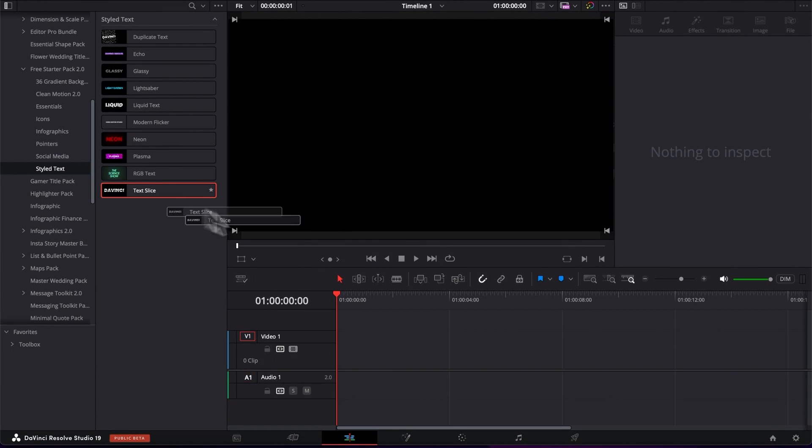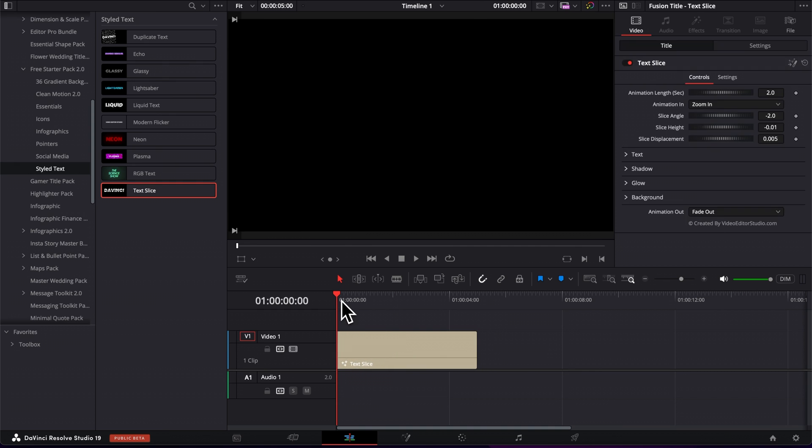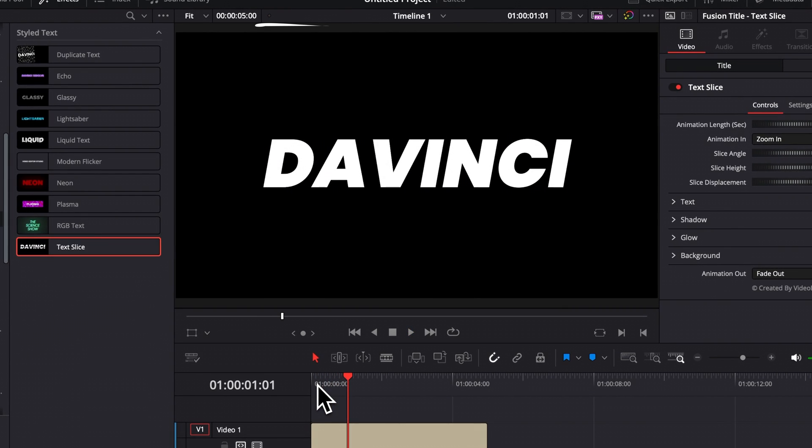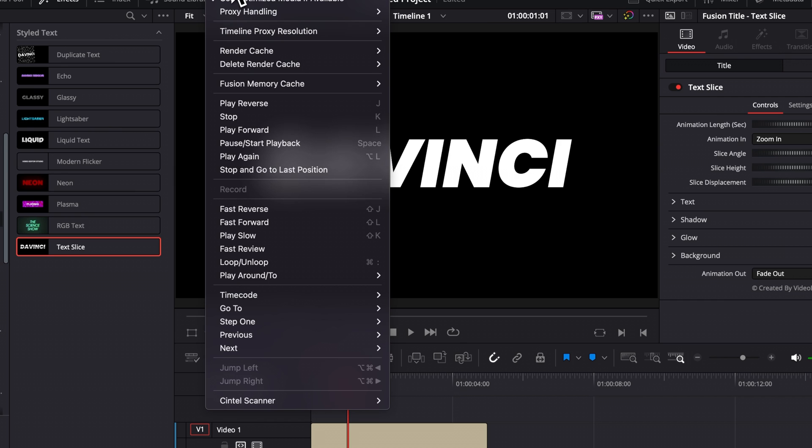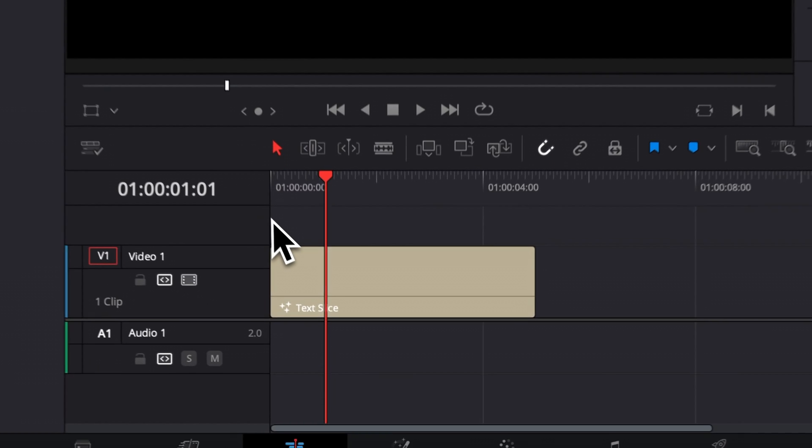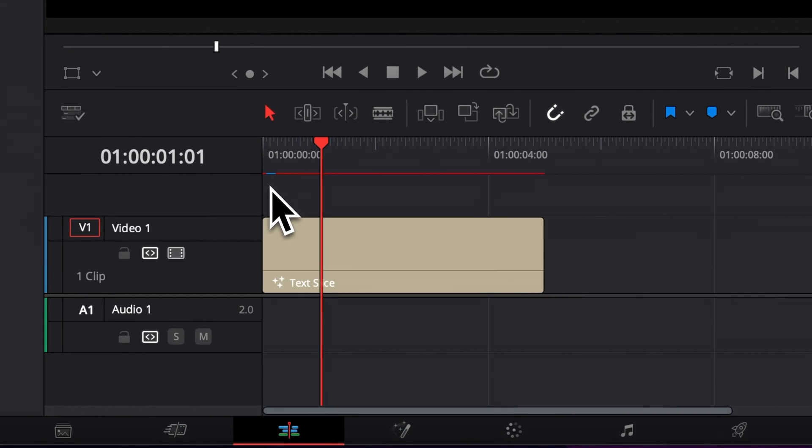You can then just take it and drag it here in your timeline. Now let's play it. As you can see right now, we're dropping a few frames. So a quick workaround is to just go over to Playback and then here in Render Cache, select Smart.